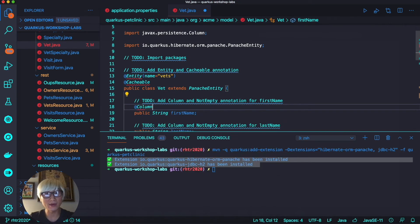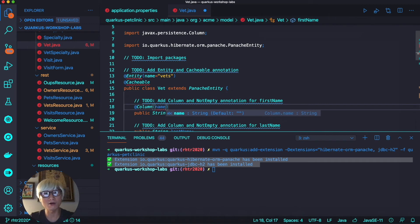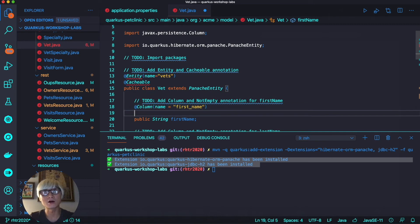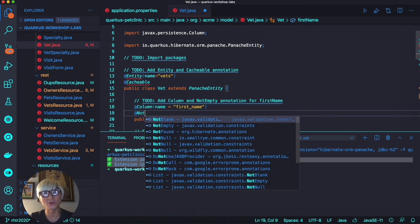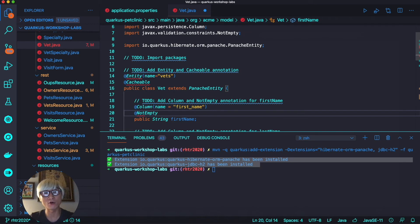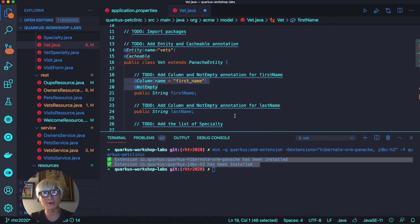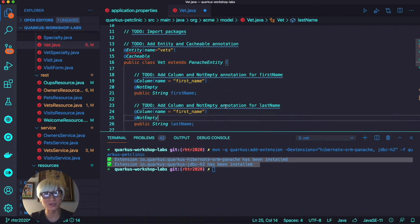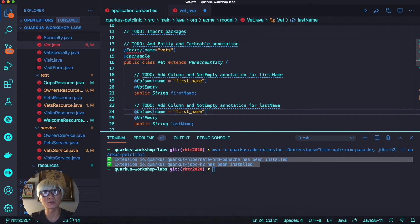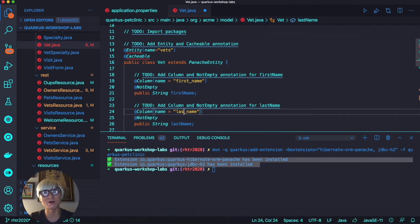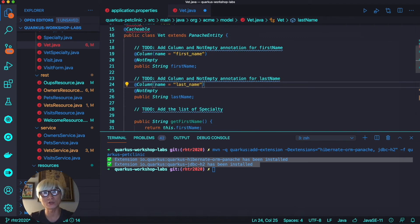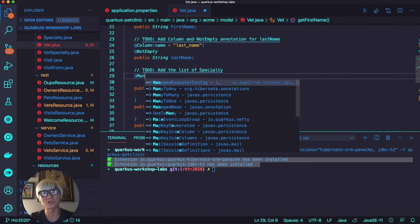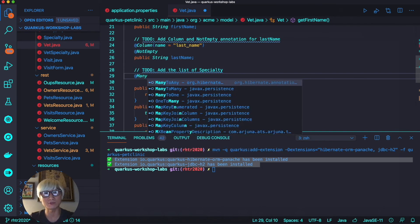Then we're going to add the column name using the Column annotation, which you can also specify the specific column name like first_name that is not equivalent to the attribute name. We can also add the NotEmpty annotation to specify the column attribute. Let's add one more time for last name with column annotation and NotEmpty annotation.